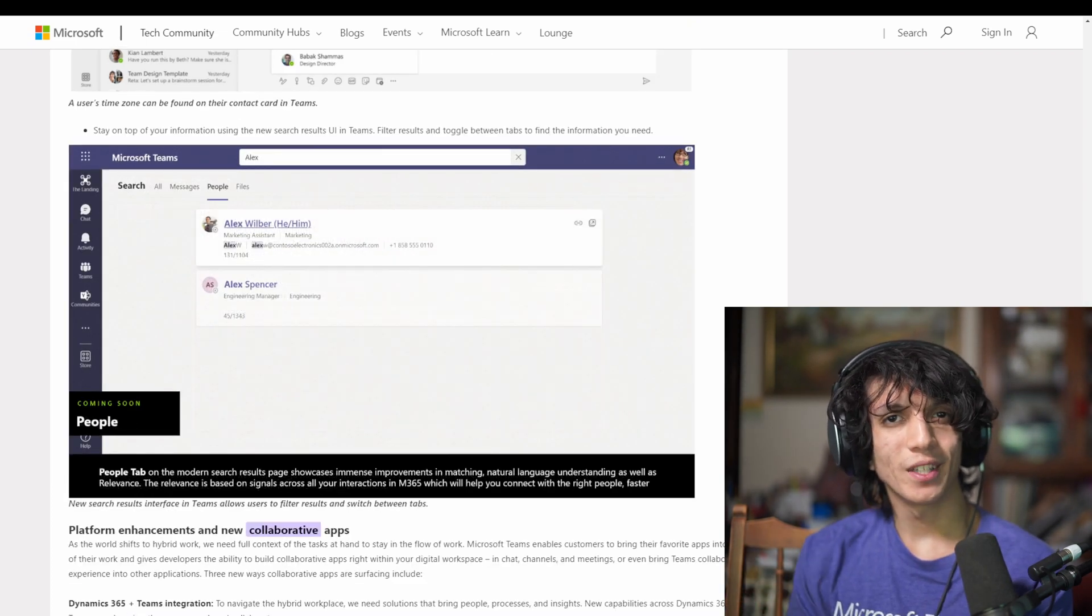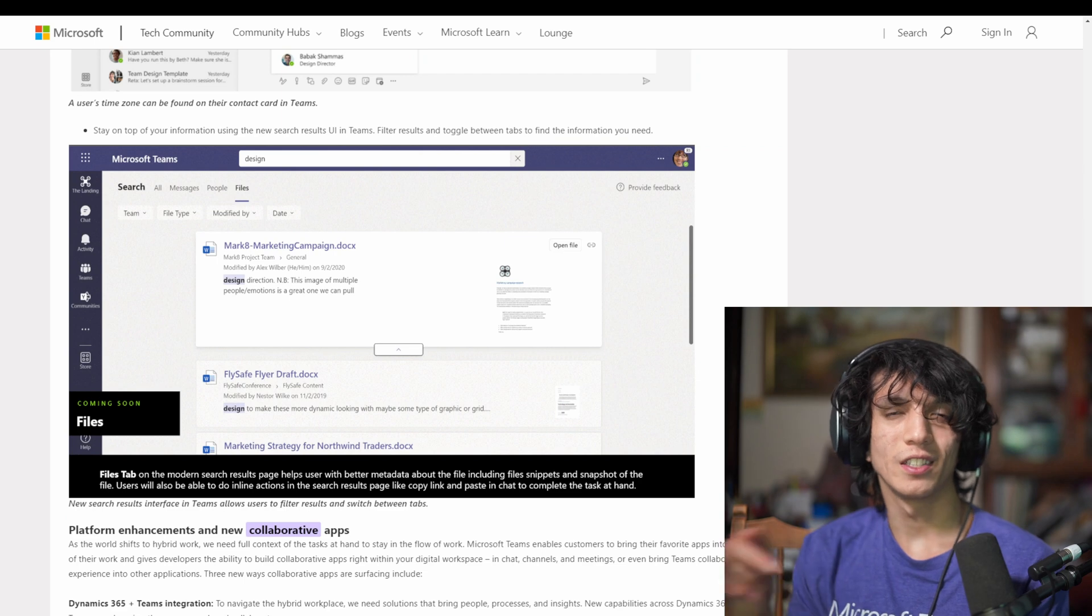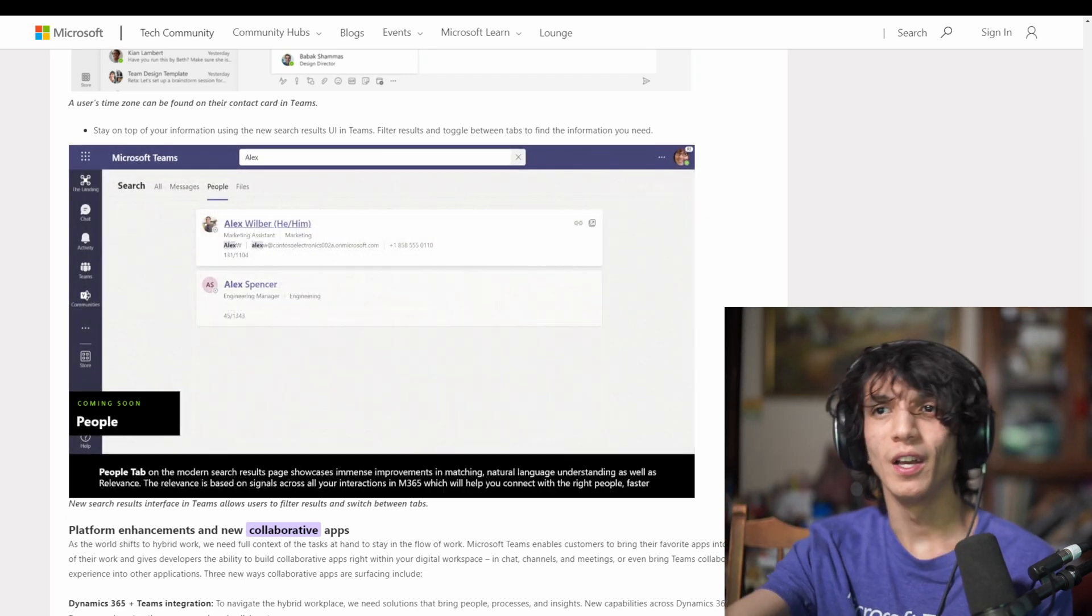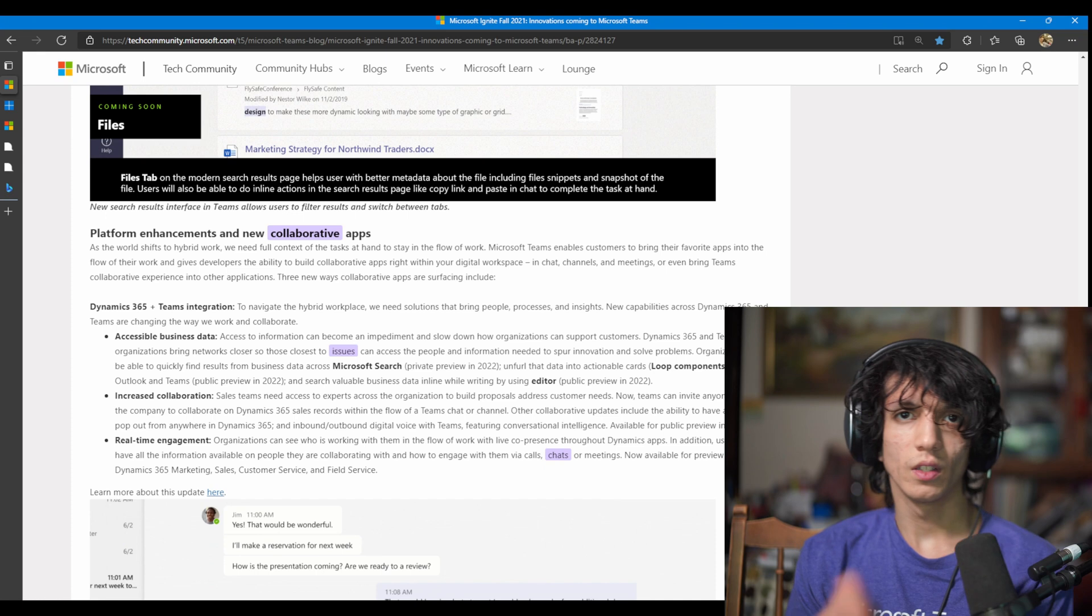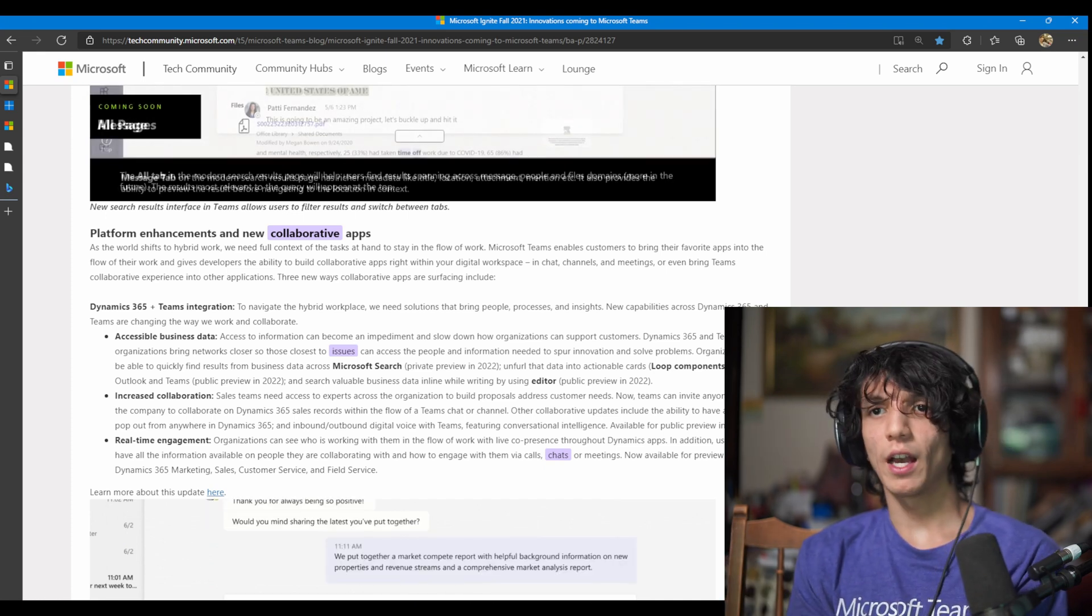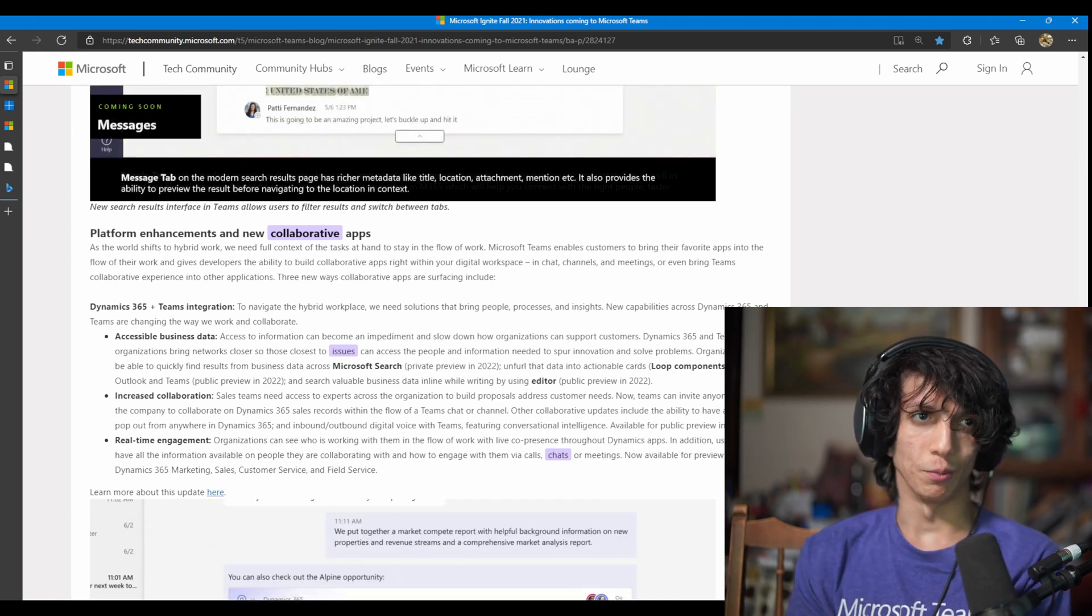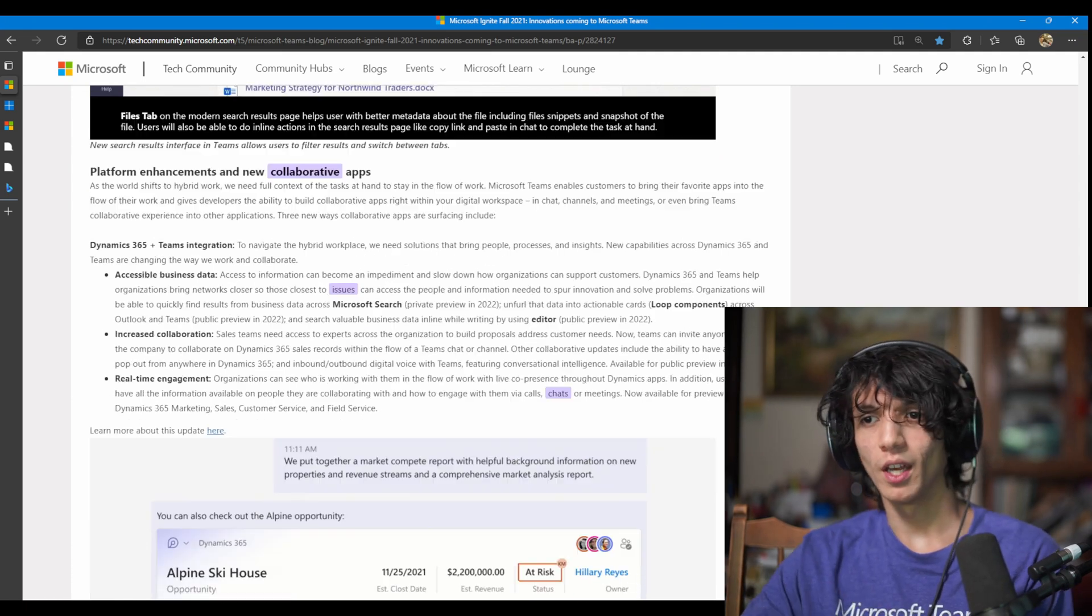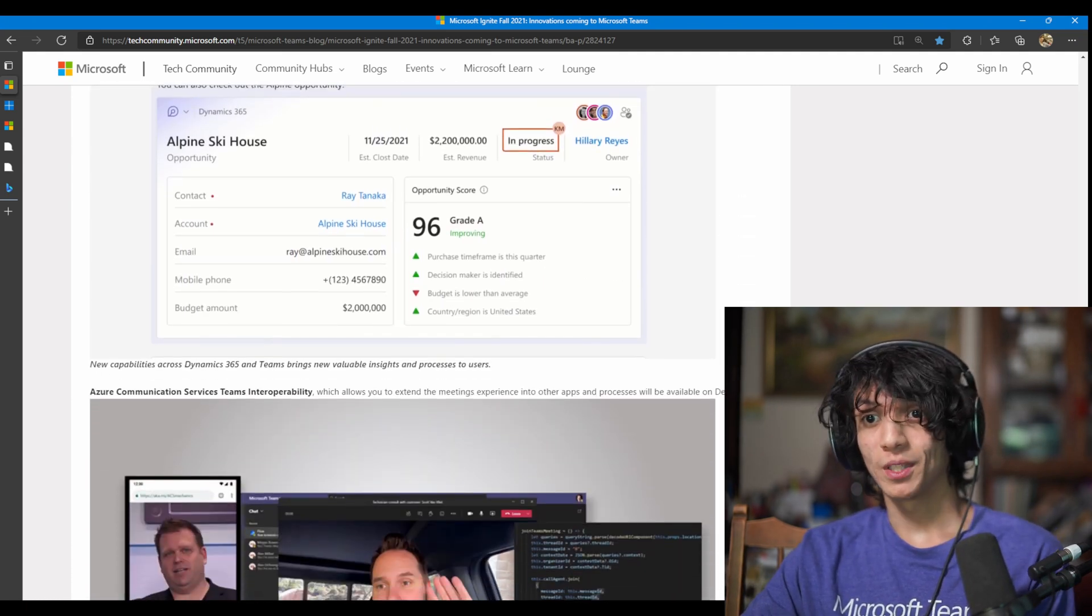And also there's going to be this new layout for searches. So you can see the all section, the messages, the people and the files section as well. So there's going to be platform enhancements with collaborative apps. You have accessible business data, increased collaboration, real-time engagement, and that's cool stuff.